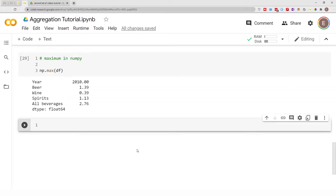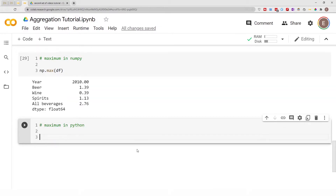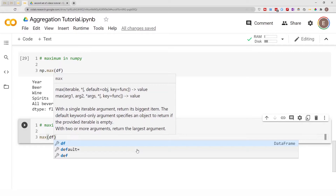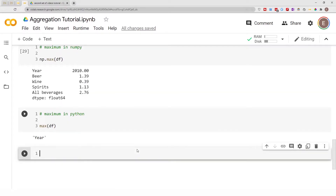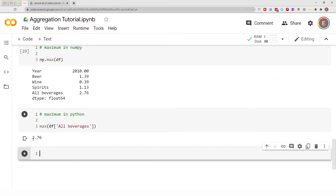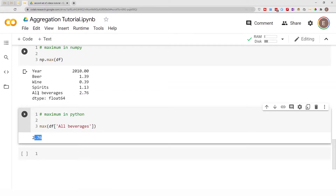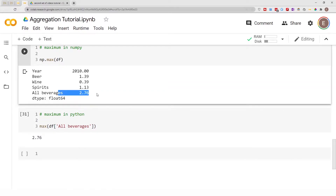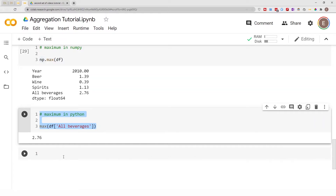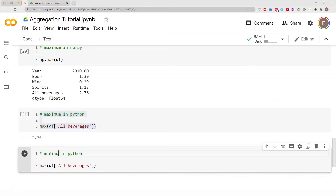Using Python to get the maximum or minimum is a little different. You do max() or min() — but if you put in the entire data frame it's going to give you an incorrect result: it just gives you 'year', which doesn't make any sense. However, if you do max() and specify a column like 'all beverages', it gives you the maximum value for that column — which is 2.76, consistent with what NumPy gave us.